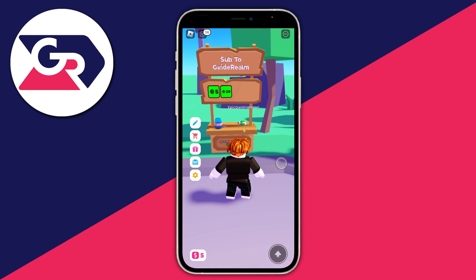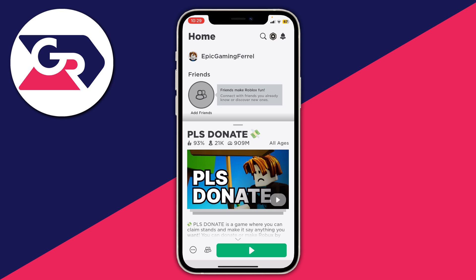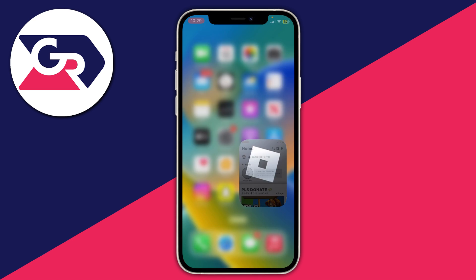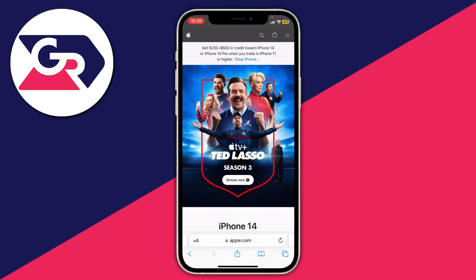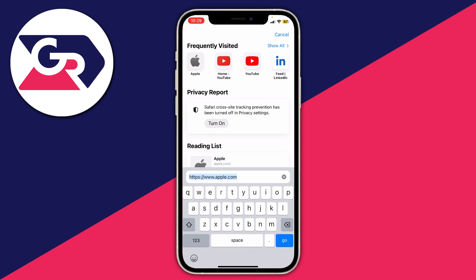I'm going to show you how you can add another one, or how to add your first — it's all the same. The first thing you need to do is close out of Please Donate, then leave the game and close the Roblox app. This guide is going to work on all types of devices including Android and iOS.